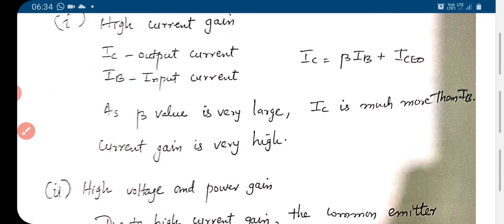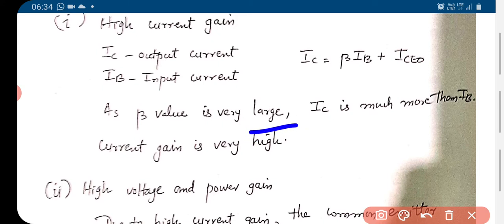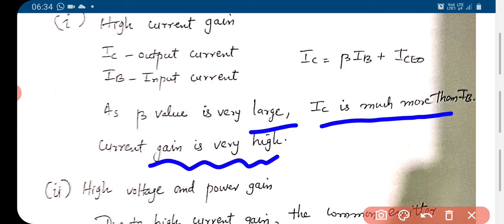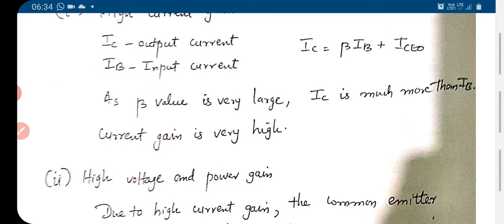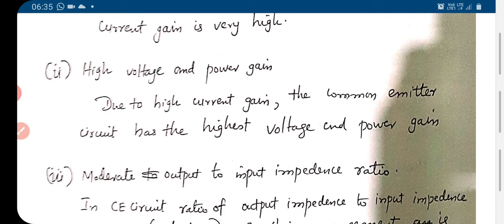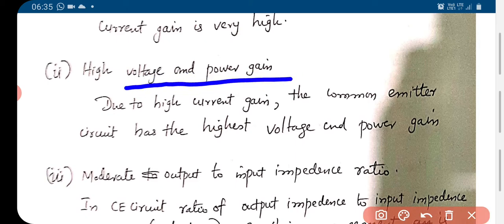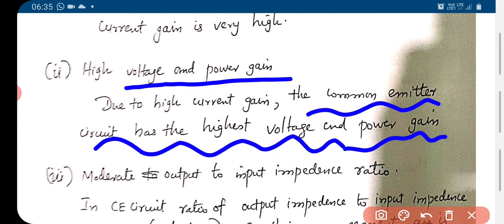Since the beta value is large, the current gain is very high — IC is much more than IB. Since current gain is very high, the circuit will give you high voltage and power gain. Due to high current gain, the common emitter circuit has the highest voltage and power gain; since current gain is very large, the voltage gain will be correspondingly large.